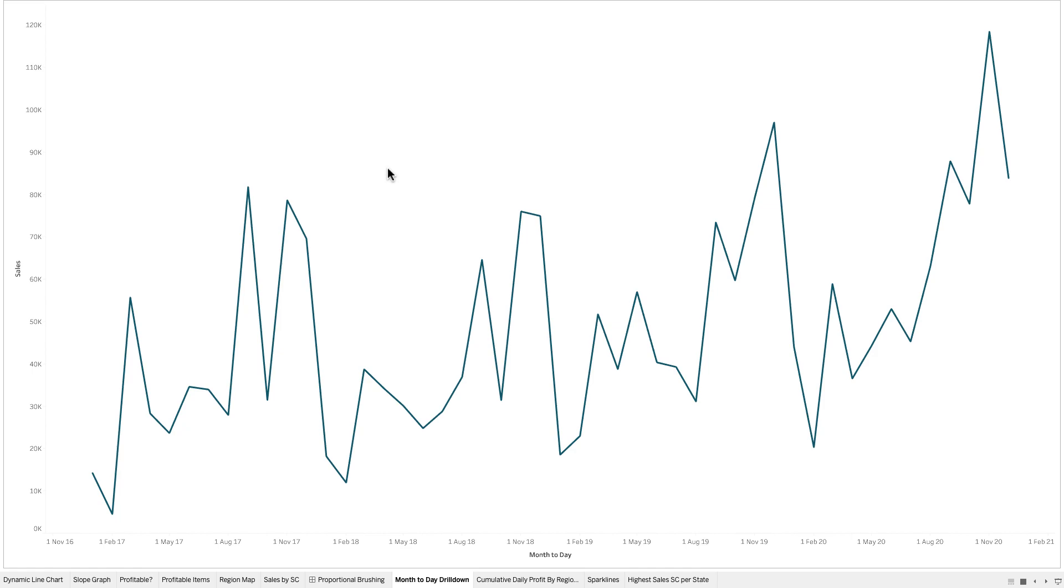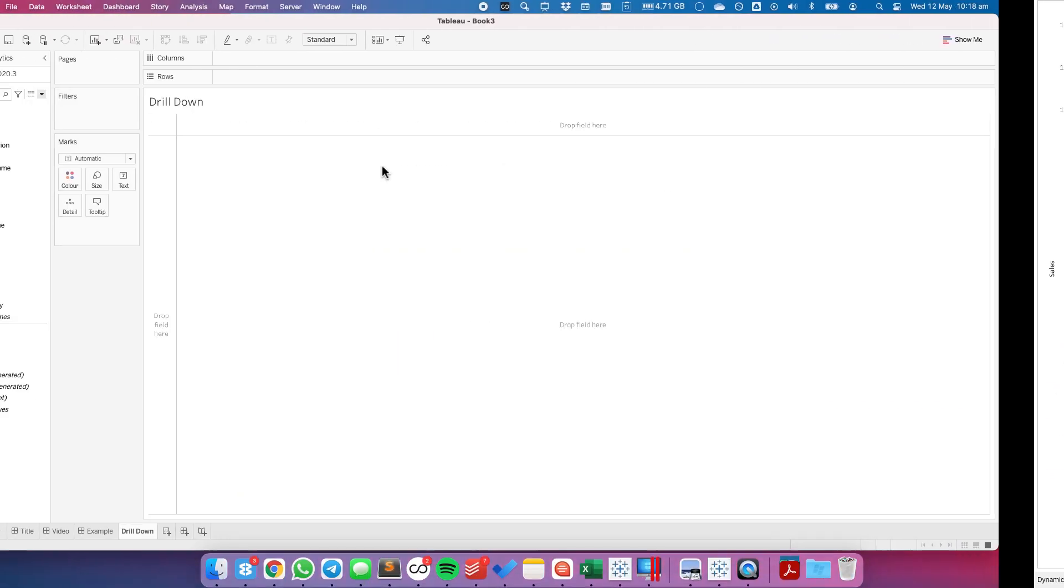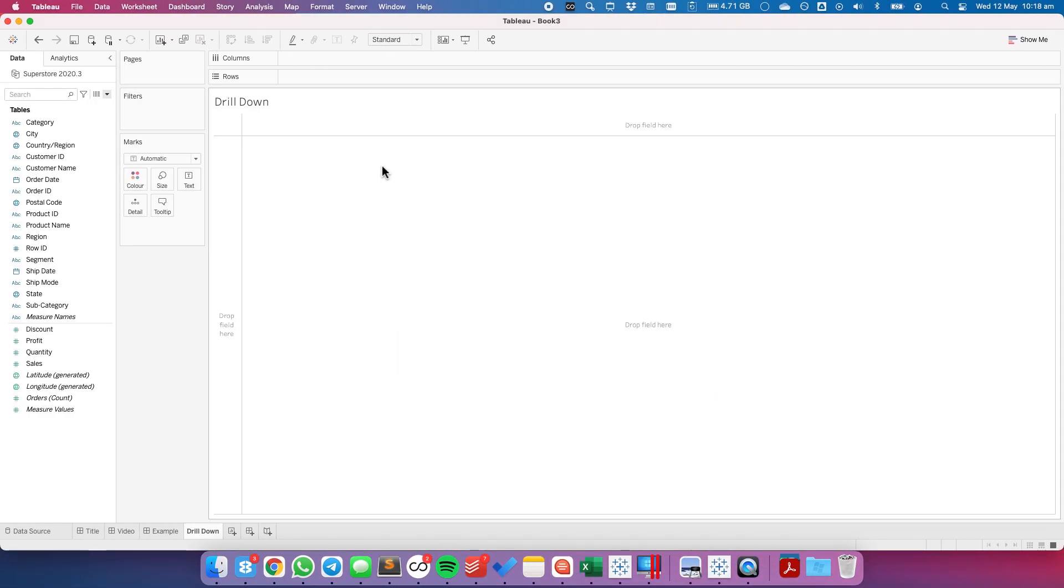The technique that I'm going to show you will work with any date drill down, whether you want to go down from year to quarter, year to month, year to day, quarter to day, any of these things. They'll all work. You just have to swap out the date calculations you create for the ones that I show you. Let's get started.